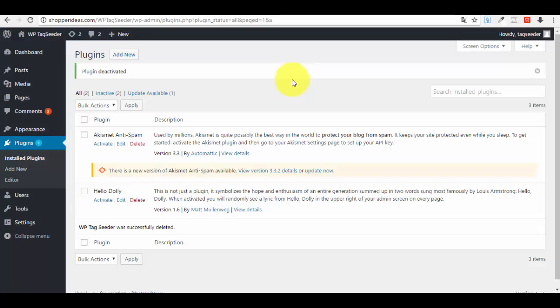Hello and welcome to this short walkthrough where I'm going to show you exactly how you can use your new WordPress Tag Seeder plugin. Basically, you've probably already downloaded it on your computer, and I will show you how you can install it on your WordPress where you want to use it and how you will actually use it to your benefit.